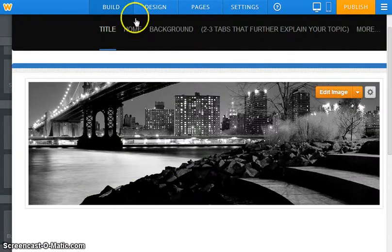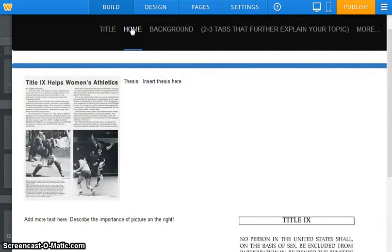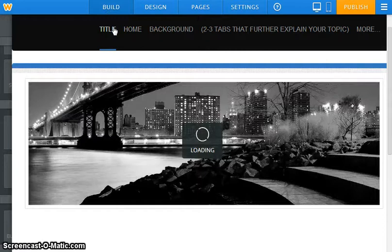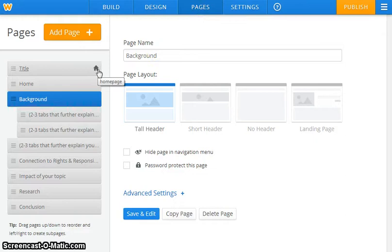But the reason why I told you guys in the previous screencast to create a title page and a home page is because I want to walk you through the process of deleting some things and seeing what's most needed.